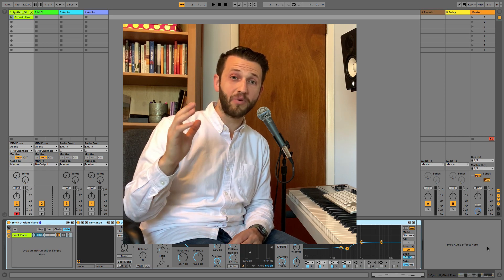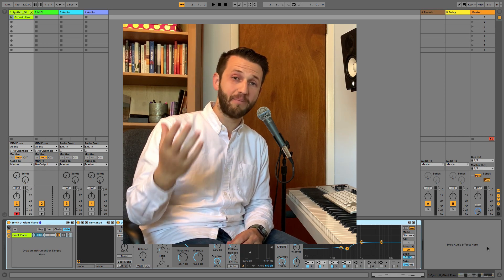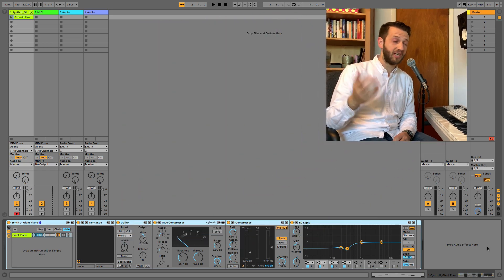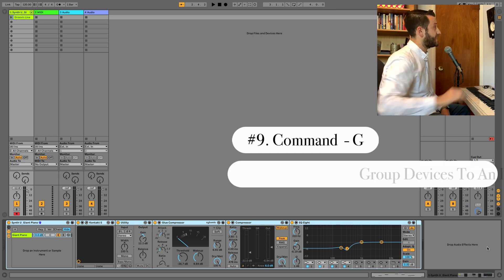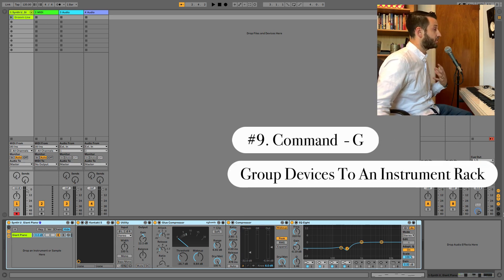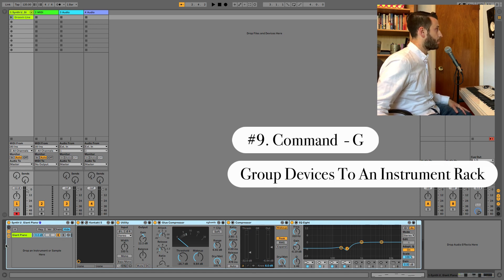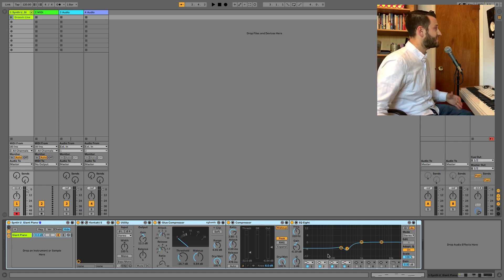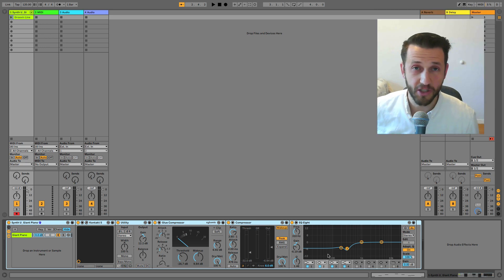Keyboard shortcut number nine is Group, Command G. This can come really in handy if you want to have everything in one little container. Right now, I've got this Synth U patch here, and this already has a lot of stuff in an instrument rack.